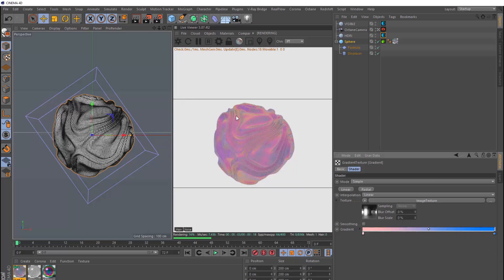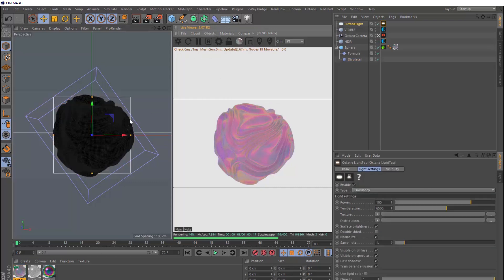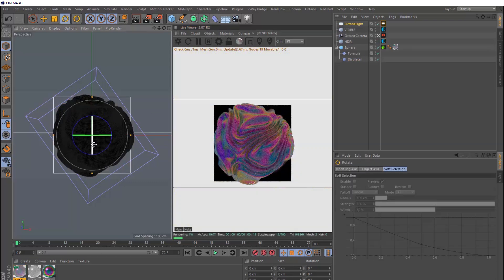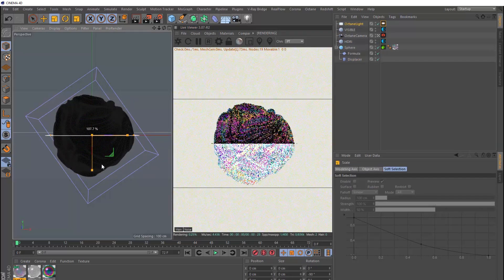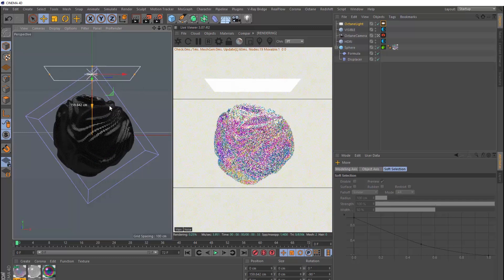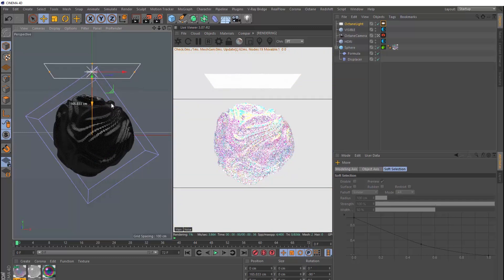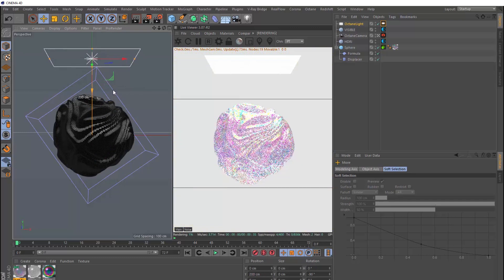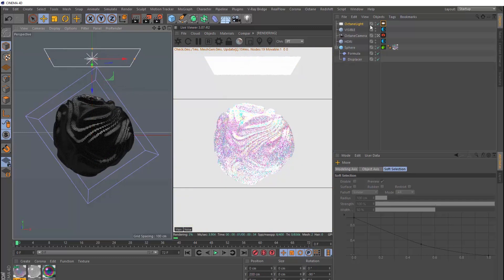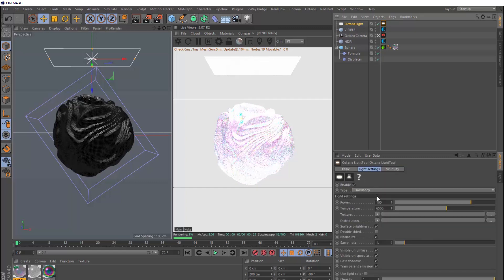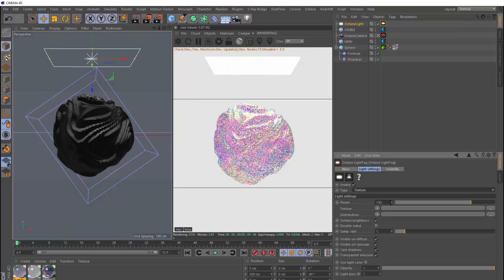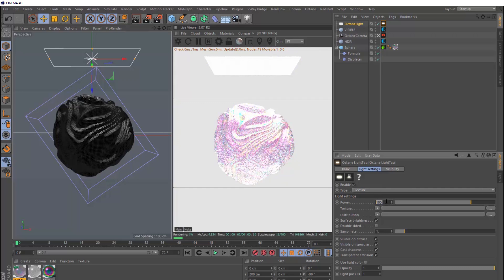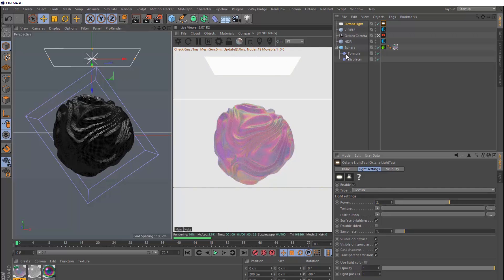But finally we can add a bit more light in here to make this guy look a bit shinier. So let's bring in an octane area light, and we'll just scale that guy and reposition it up above our sphere. Something like that. Then we'll go over here and click on the light tag, and switch the type to texture. And we'll bring the power down. Then we'll duplicate this guy.